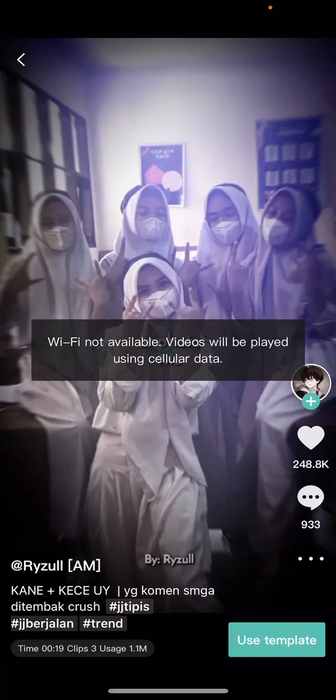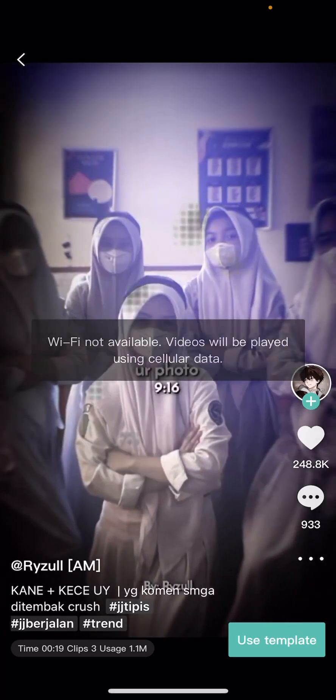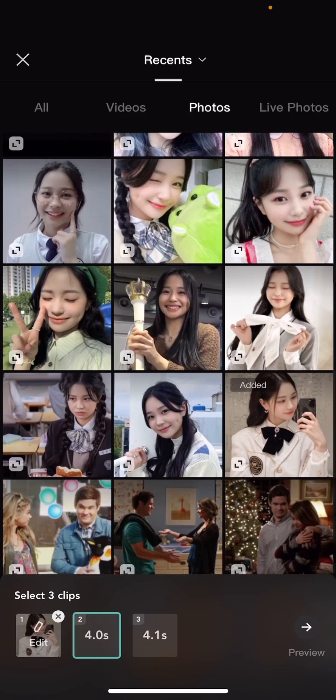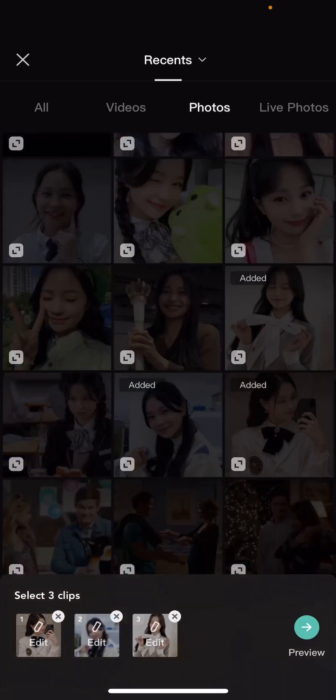Select 'Use template', then select three pictures. I'm going to select this one, this one, and this one, and you're just going to select preview.